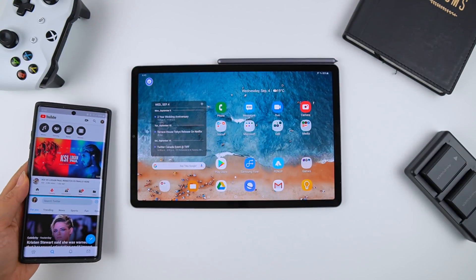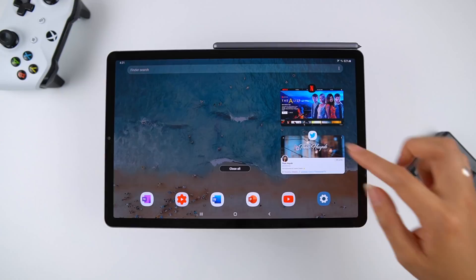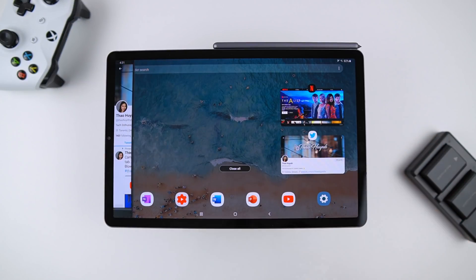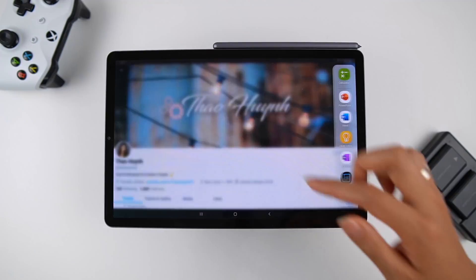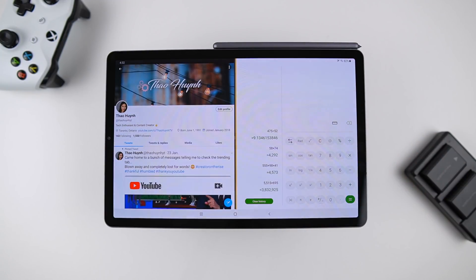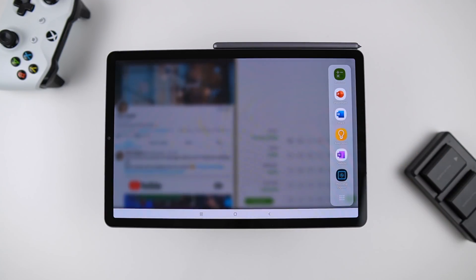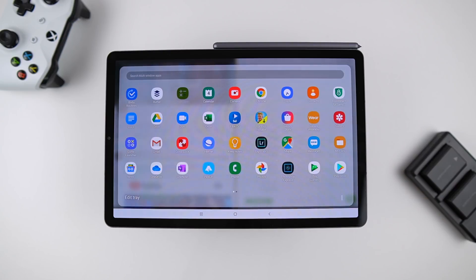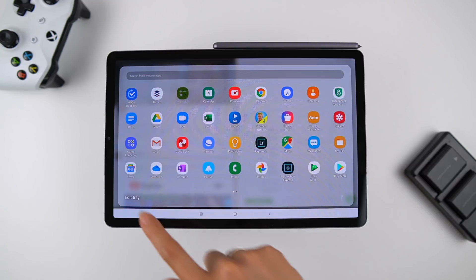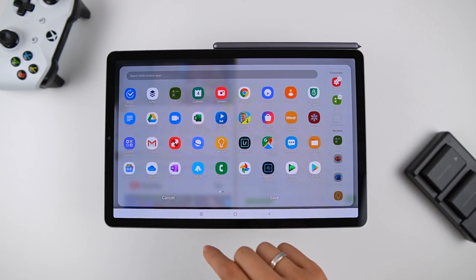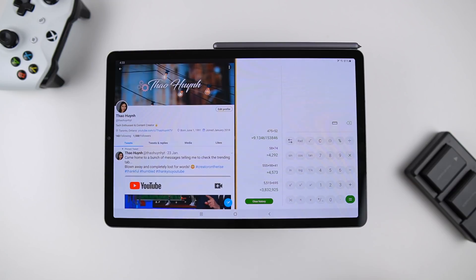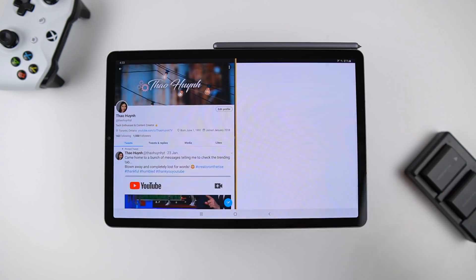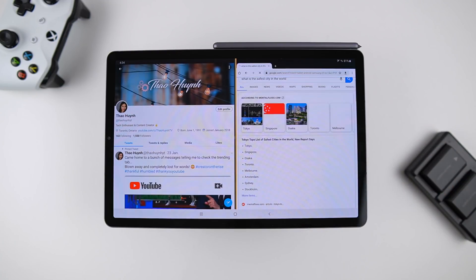Tablet mode surprisingly offers quite a bit of multitasking capabilities too. Samsung's always been real good at this and this will feel very familiar if you've used their smartphones before. To launch apps in multi-window you can either do it from the recent screen or use the built-in app tray. The tray will display your sixth most recent apps by default but you can expand it to access more apps.